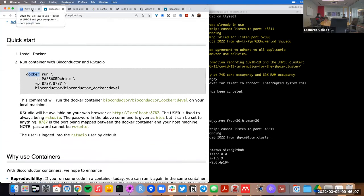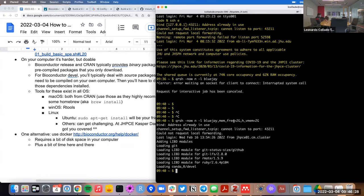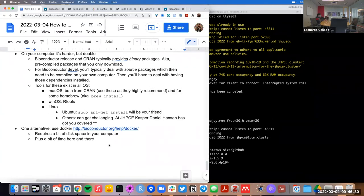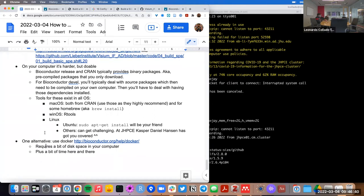I've used Docker images at times quite a bit, but I don't use them daily. There are people I know that use them daily. The only thing is that beyond disk space, sometimes you need a bit of time to download the Docker image. But if you're running into a lot of issues with system dependencies, Docker solves that for you.